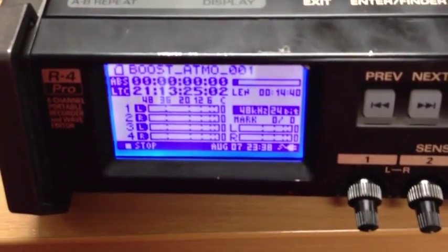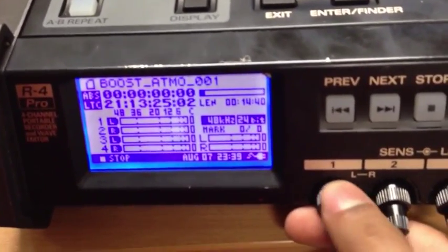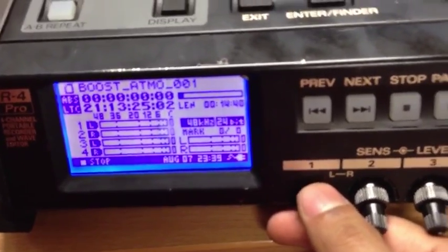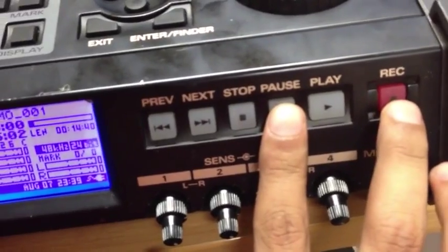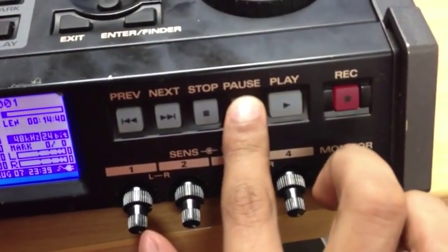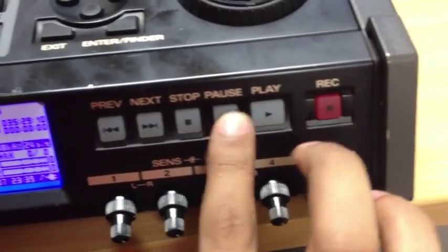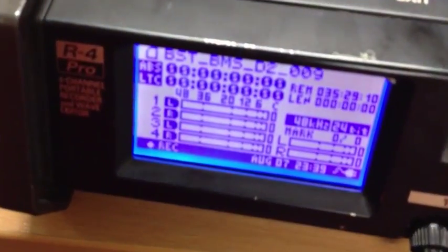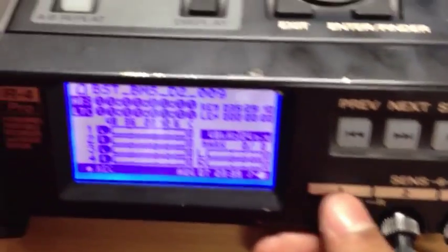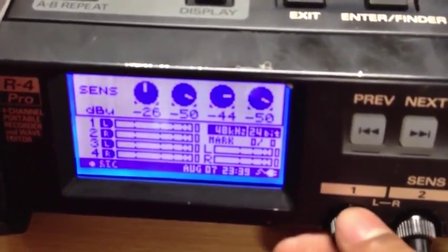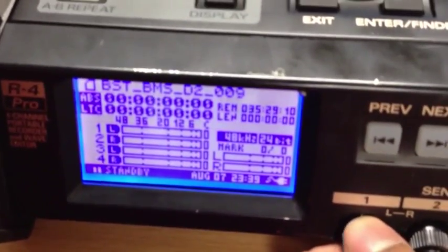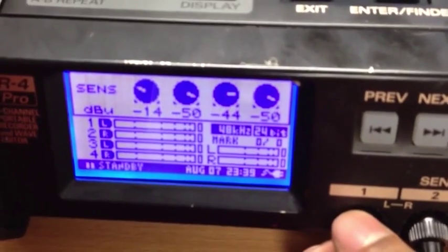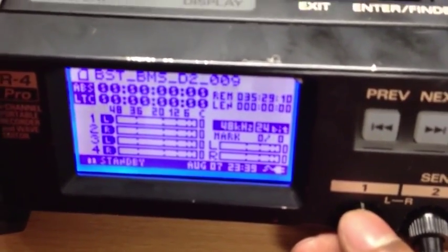To actually record on the Ediro, first set the input. You've got your gain here on this knob. To set the gain, you have to put the device into standby mode — hold the pause button, then press record. As you can see, the record button is flashing, meaning you're now in standby mode. Now you can set the gain: turn the knob up or down; here it changes to minus 26. I'd set it to minus 26 at first.